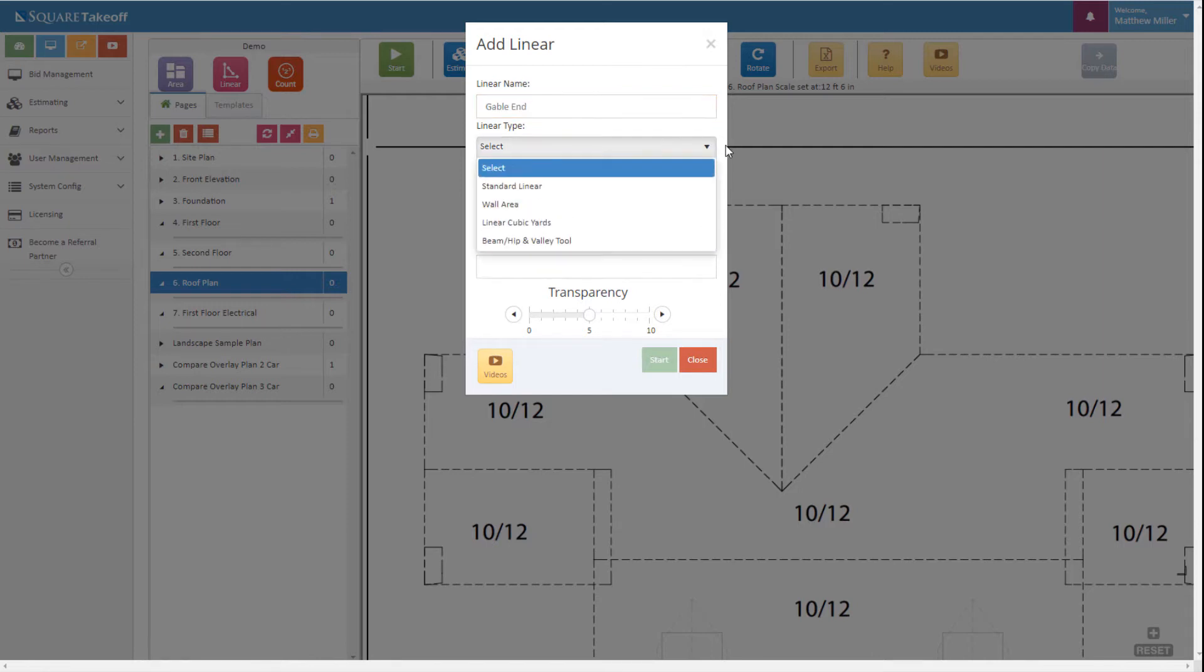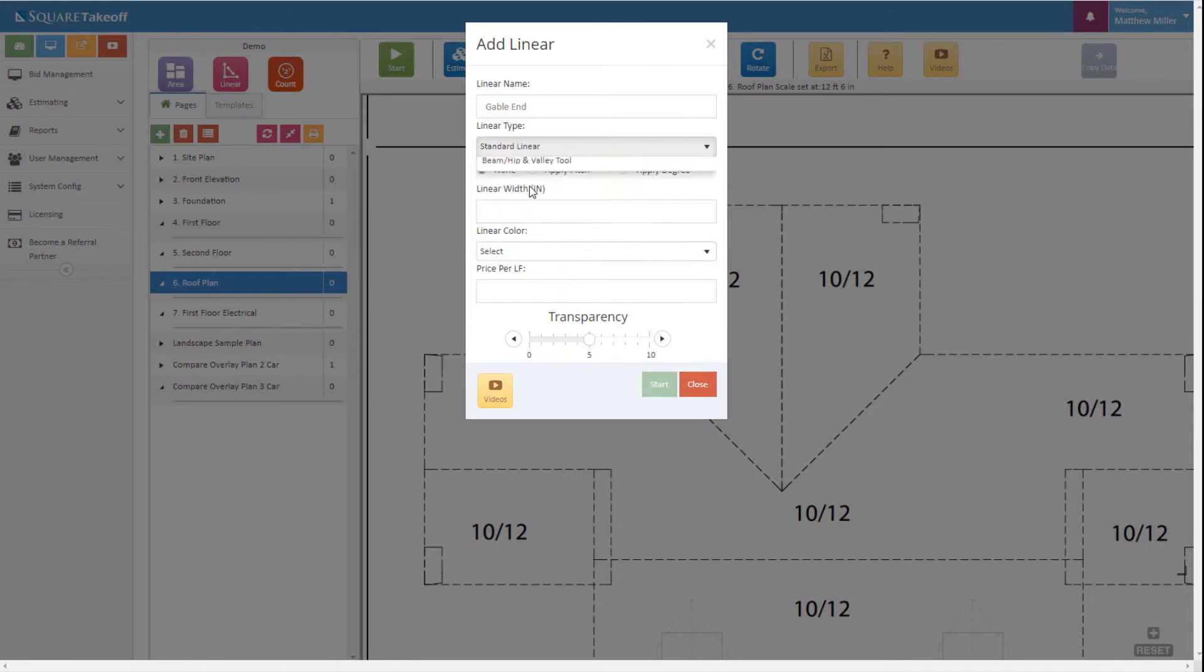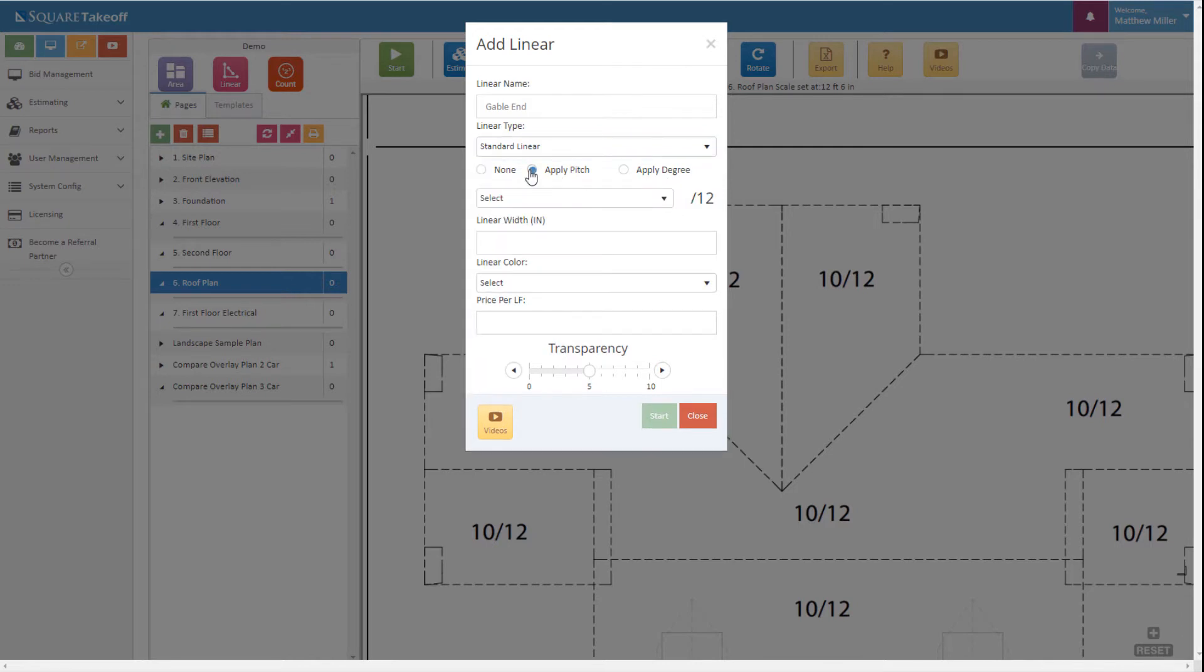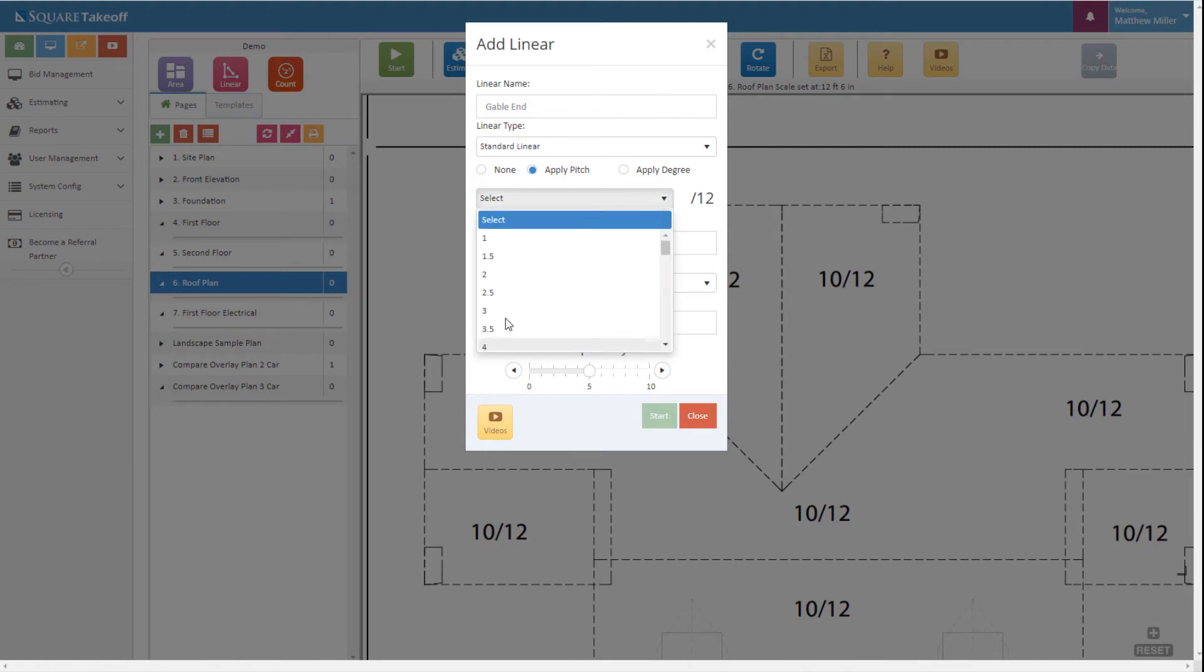Next, let's select the standard linear, and then from here we can simply go through and select either none, which will give us a standard linear foot on the flat, or we can apply a pitch or a degree. For this example, let's select apply pitch. We know that these are 10-12 pitches.